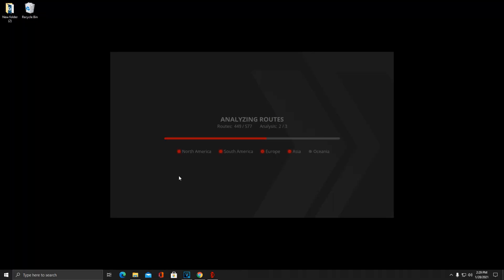Once you download ExitLag off the website, the link will be in the description, it will just start analyzing the routes once you open it. This is deciding the quickest and best paths for your internet connection depending on where you live. ExitLag has a three-day free trial that you can try and just see if it really works for you, see if it helps your ping the way that I'm saying it will. If it doesn't, of course you can discontinue it right there.